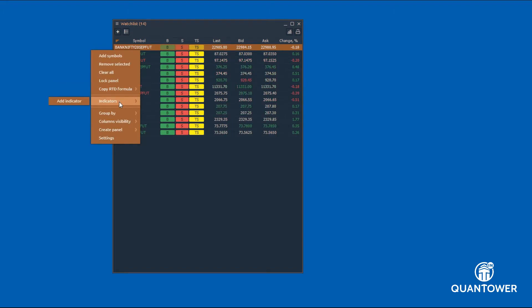Technical indicators can be added to the watchlist allowing you to filter the symbols and track your trading strategies from the watchlist. Detailed explanation of this feature is available in a separate video.